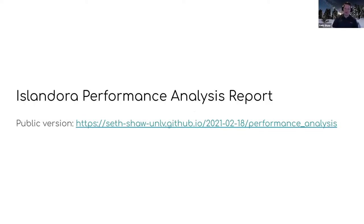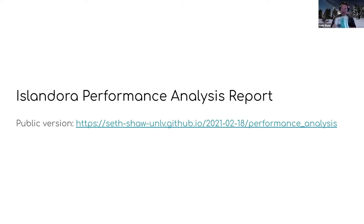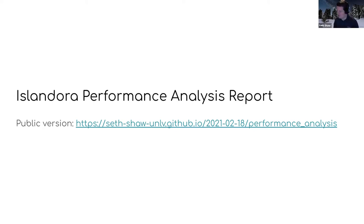At this point I said, let's formalize this investigation — put some structure around it, do actual testing on a local box to reproduce what was happening on our development site. This is actually advocated for by the High Performance Drupal book: have an environment where you can test your baseline and how changes impact performance. I created a working document internally that I updated as I went along, and once done, I created a public version of that report so others can see the details of the whole process.